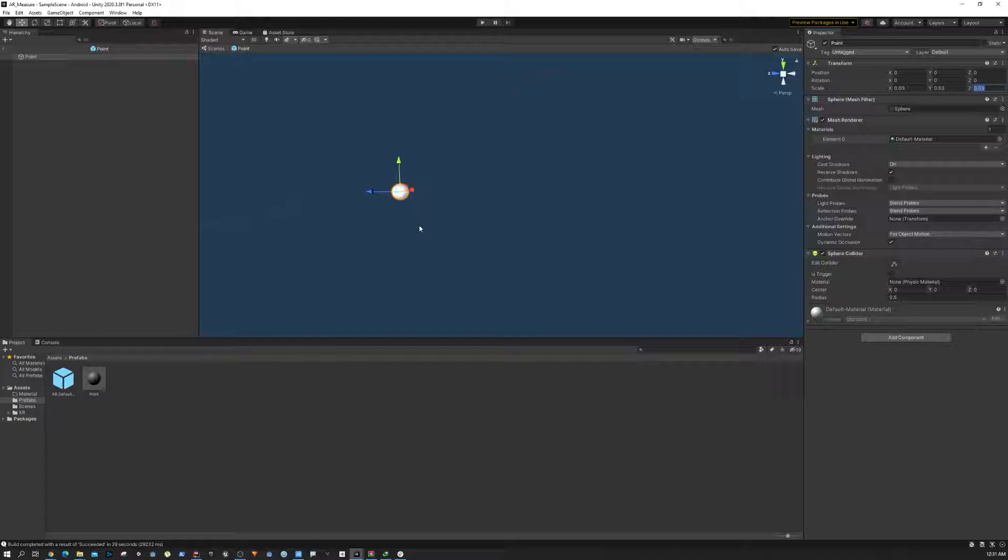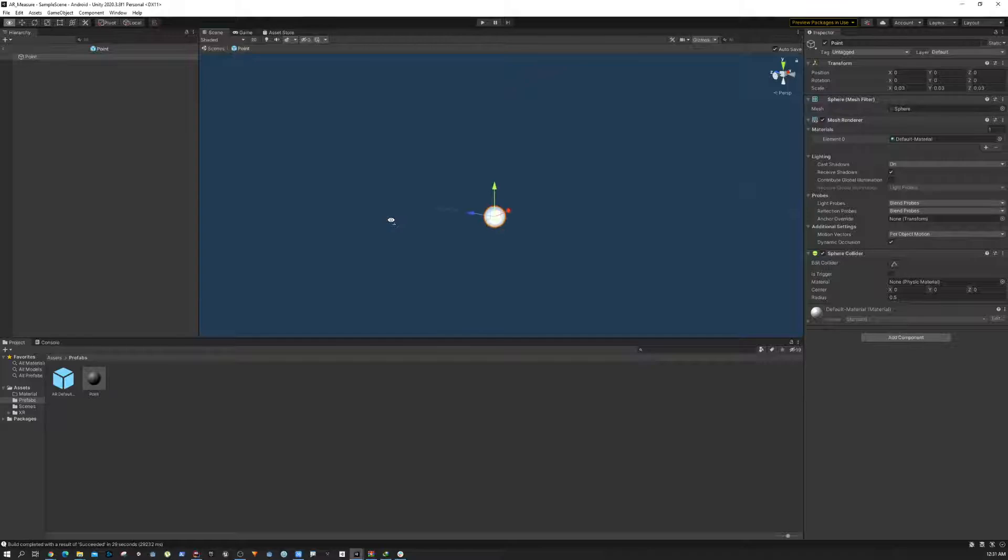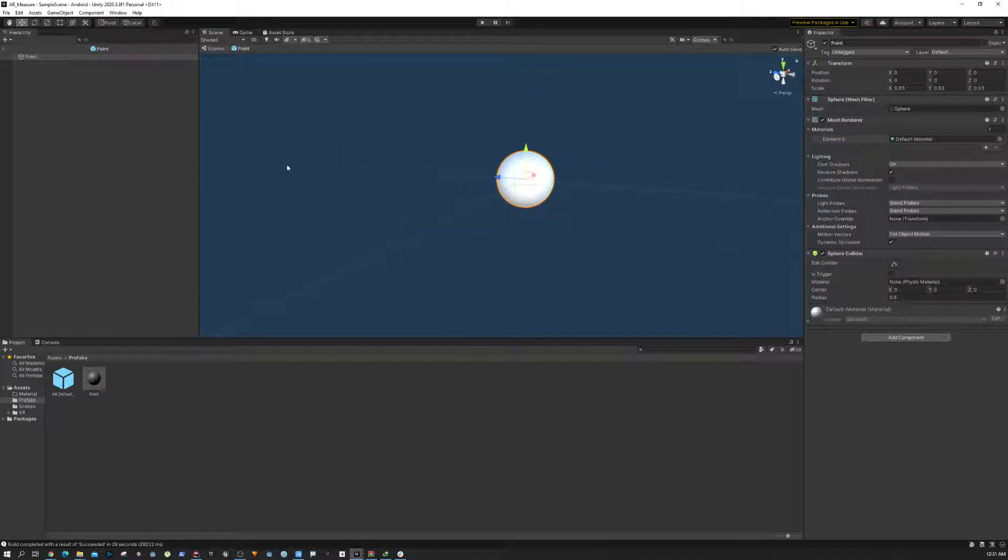The next thing I want to do is make this point light independent, so no matter where the directional light is, it's always going to be a fixed color. There should not be any shadow information. To do that, we're going to create a new material.